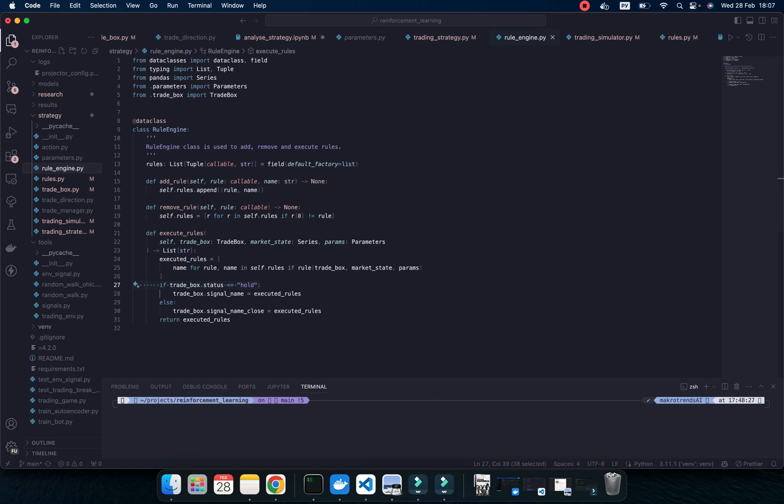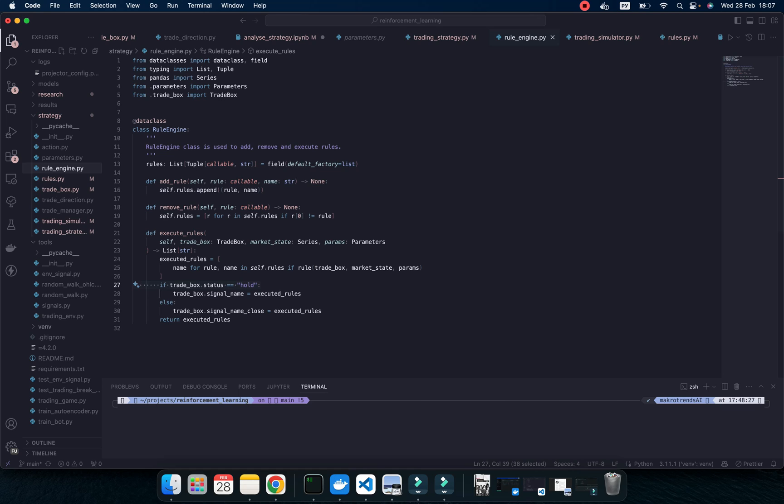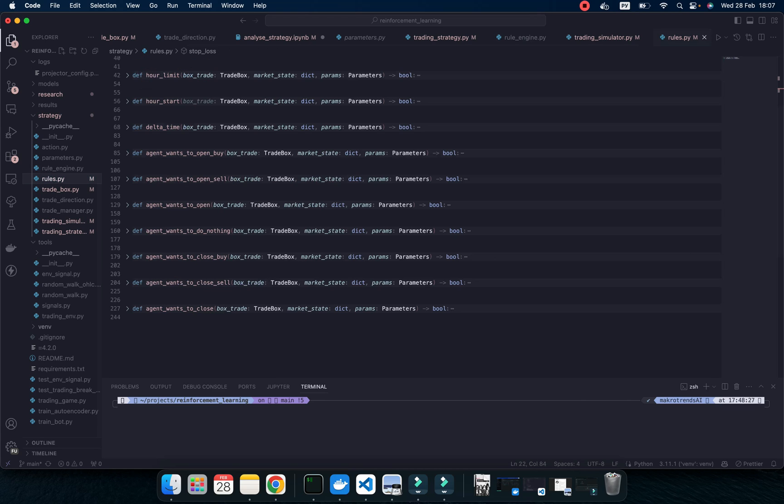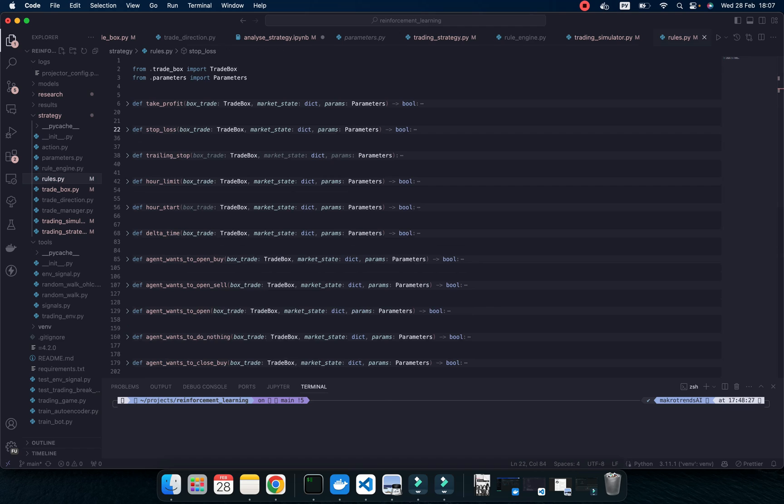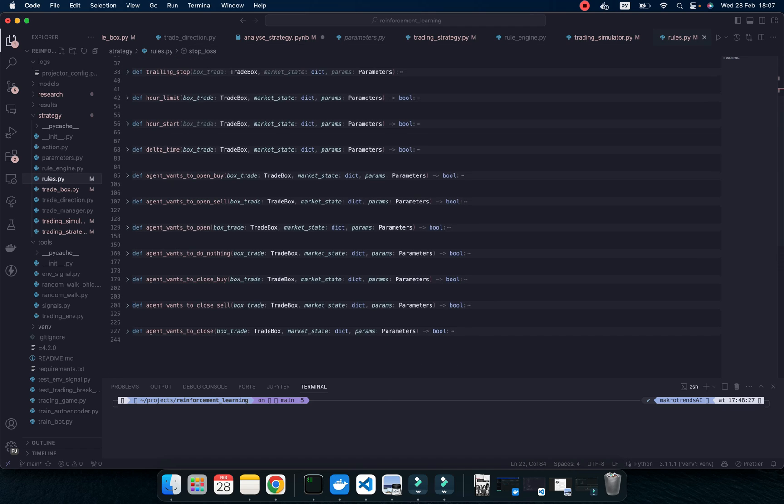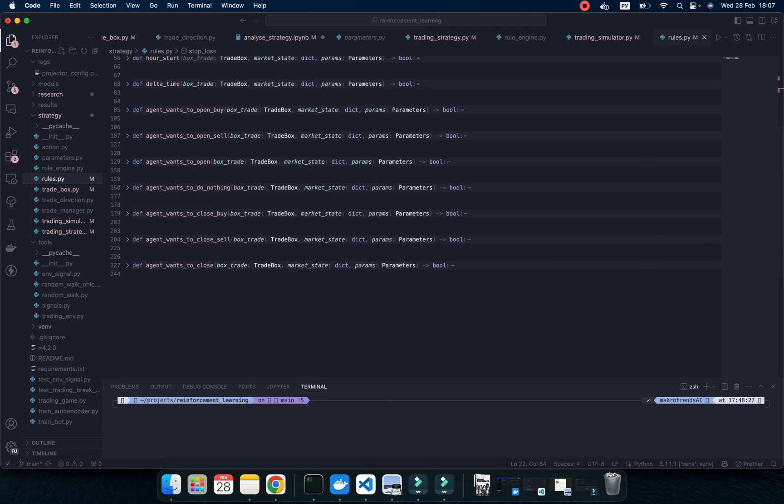When I use this one, I can add multiple rules, because rules for trading are very important. And I just want to add different types of rules, like this one, some combination. And I would like to add more logic.